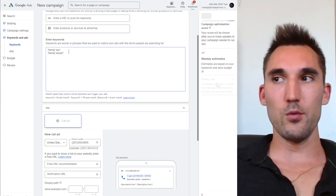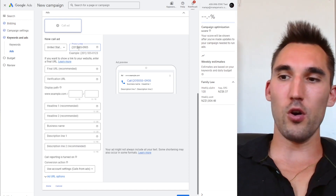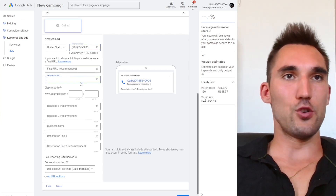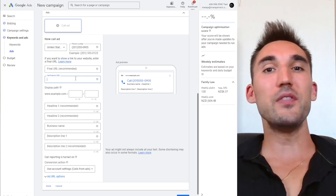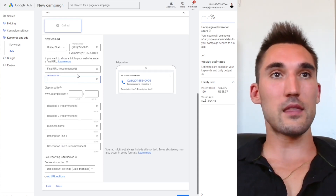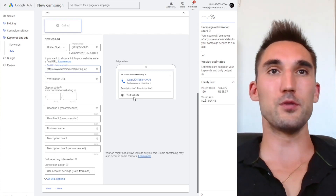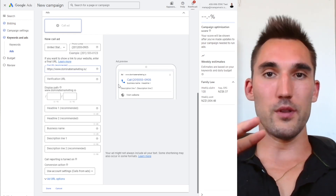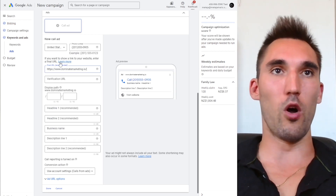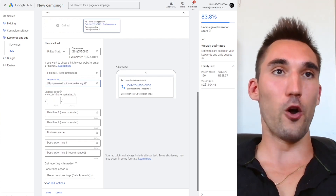Once you have your keywords, make the actual call ad. Add your phone number — Google has already filled it in from the earlier step. You also need a verification URL, which is your website URL with the same phone number on it so Google can verify the number. You won't be able to run the ad without this. You can optionally put a final URL if you want a 'Visit Website' link to appear, but if you only want phone calls, you can leave that empty.